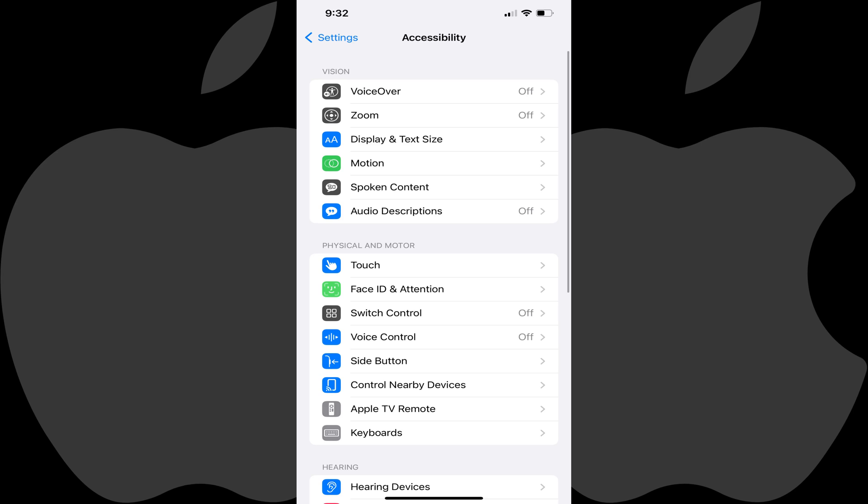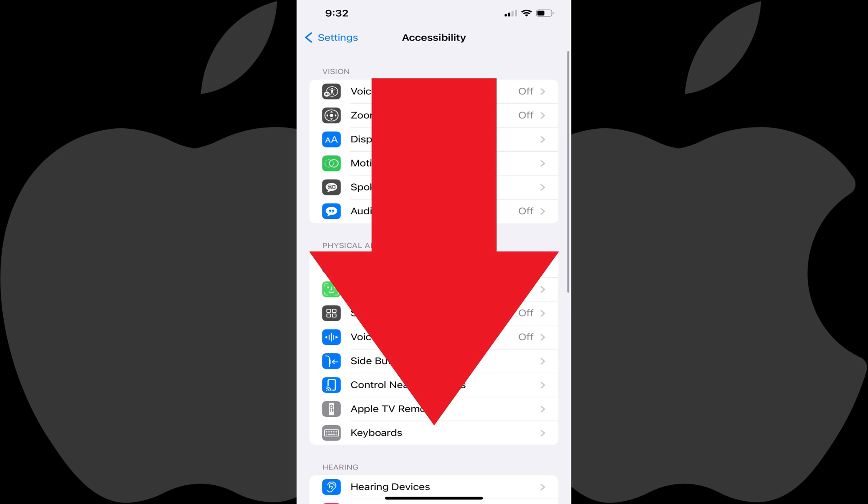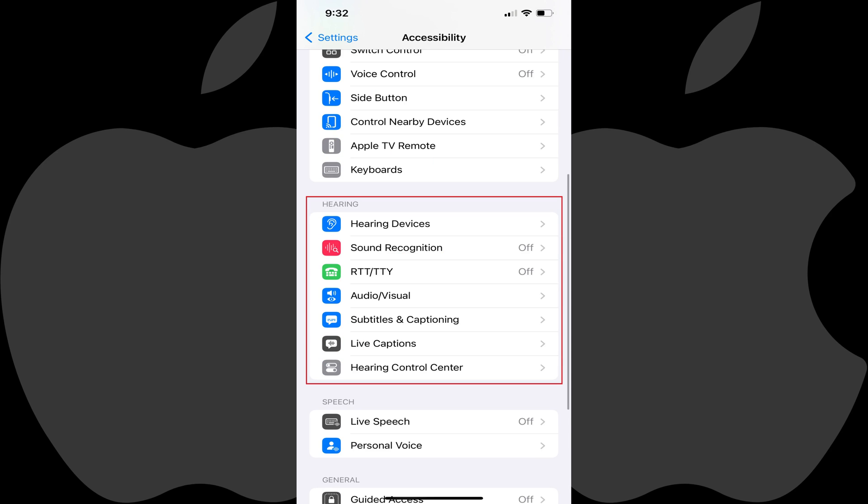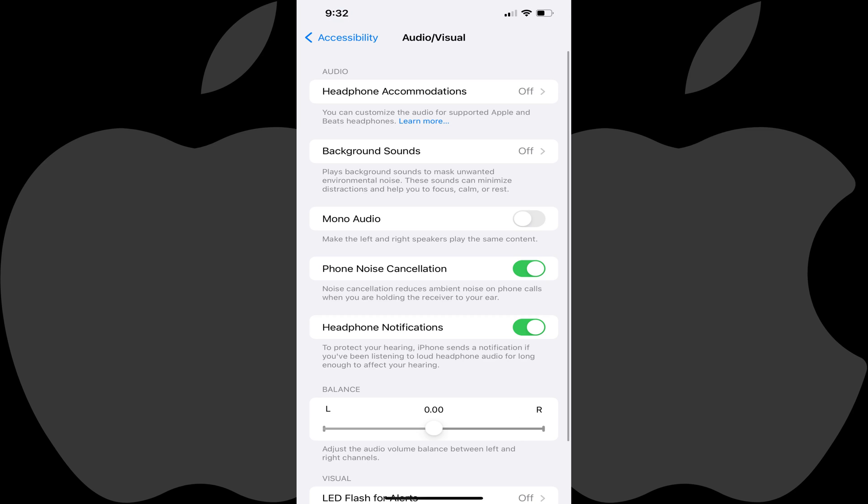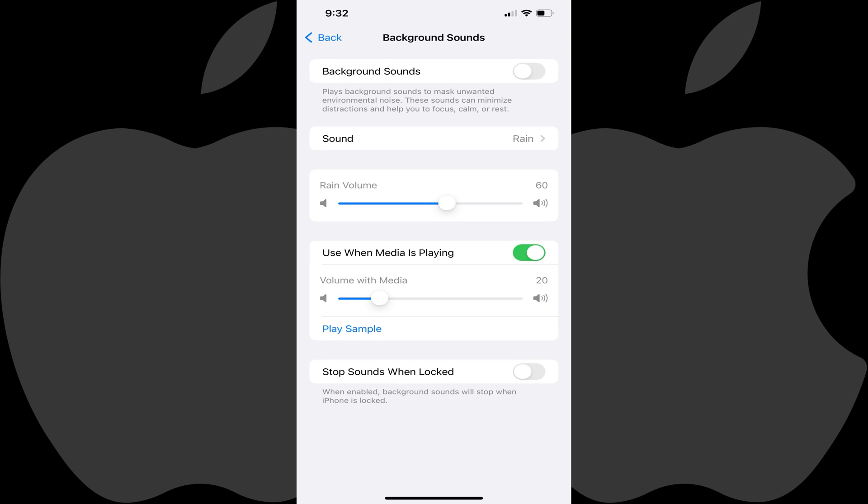Step 3: Scroll down to the Hearing section and tap Audio Visual. Audio and Visual options for your iPhone or iPad are displayed. Step 4: Tap Background Sounds in this menu. Options for background sounds are shown.